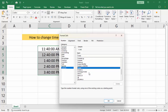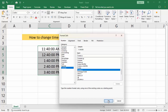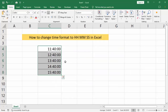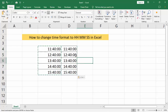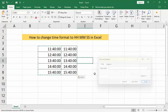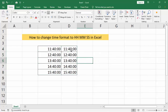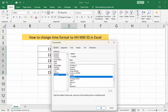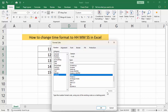Okay, then I select this. Go to Format Cells, right-click mouse, go to Format Cells, Custom, select hh:mm:ss.